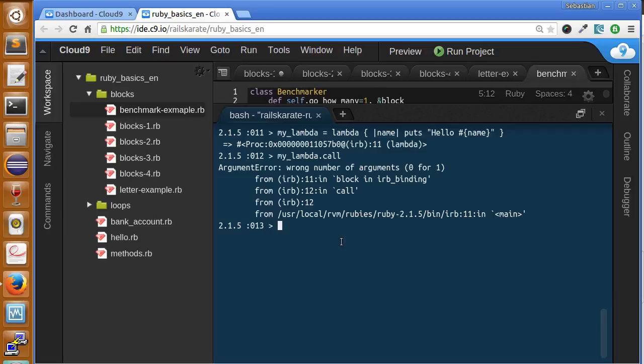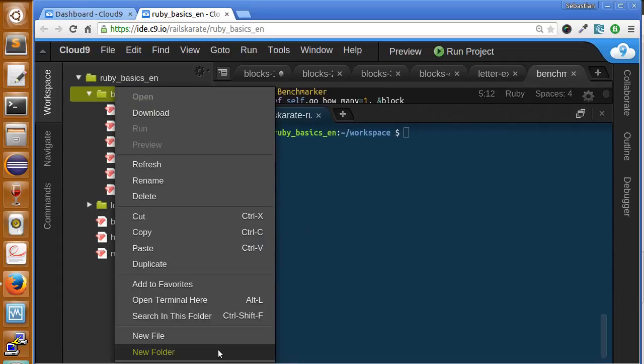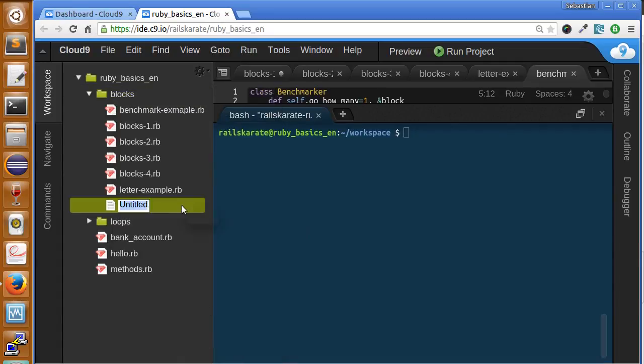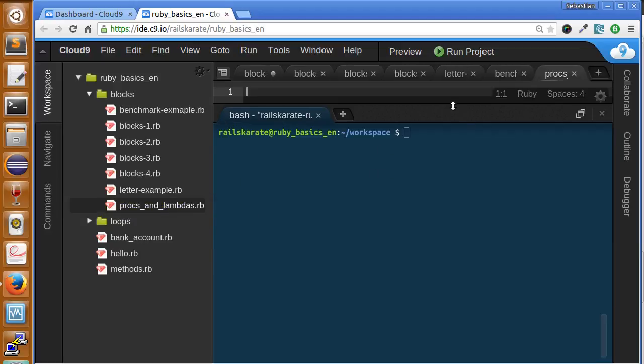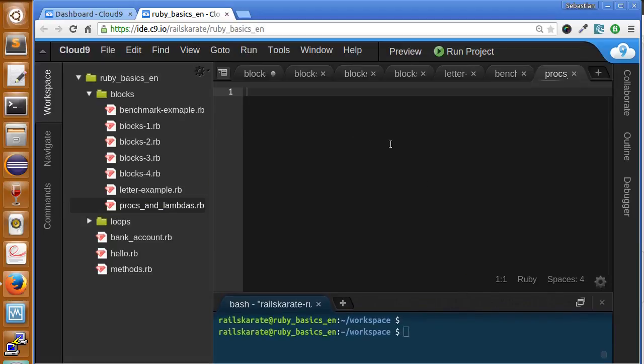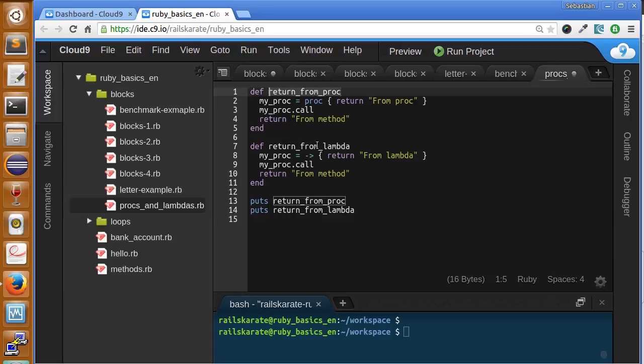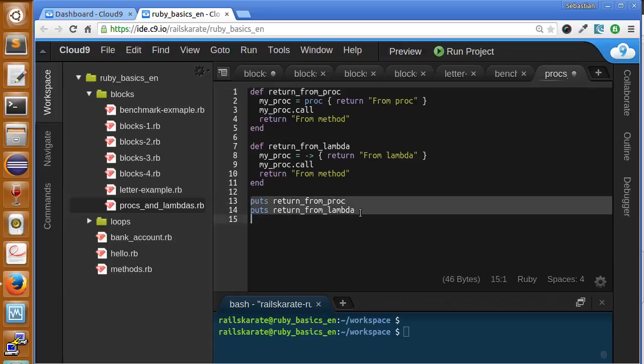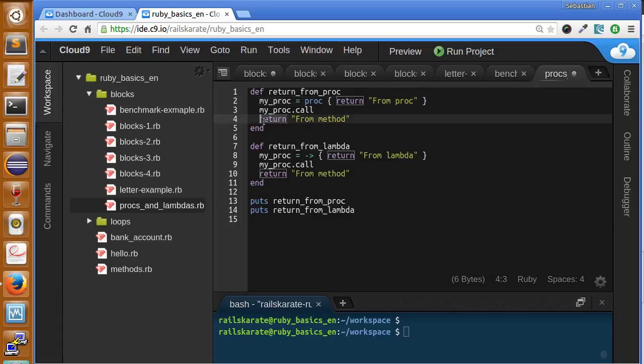Now let's see another of the big differences between procs and lambdas. I'm going to get out of my IRB console and create a new file called procs_and_lambdas.rb. Let's make this smaller. We're going to create two methods. I'm going to paste them here - I already have them. So here are two methods: return_from_proc and return_from_lambda, and we call them. Basically what we're doing here is creating a proc and returning from the proc, and also added a return from the method.